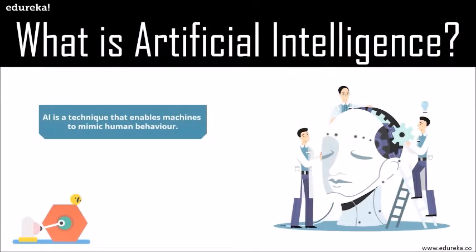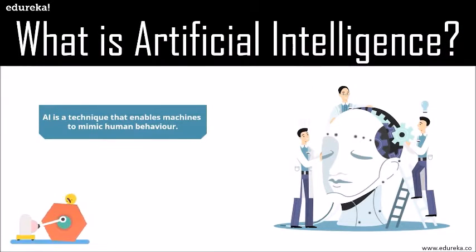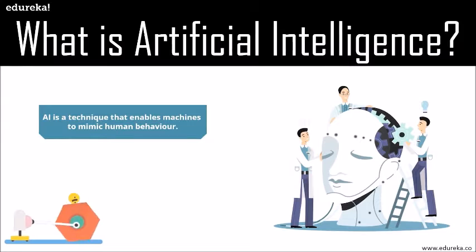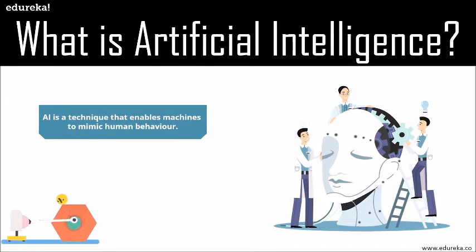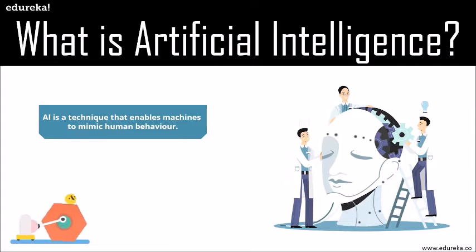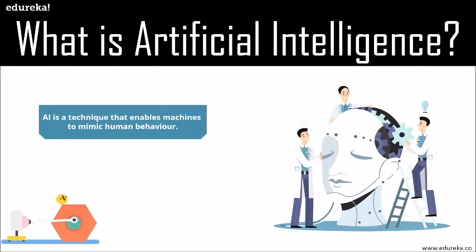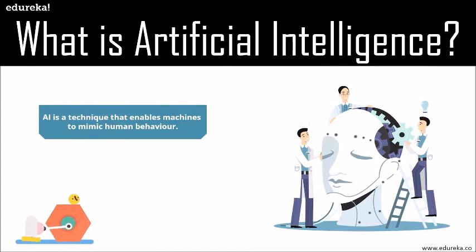AI is a technique that enables machines to mimic human behavior. Artificial intelligence is the theory and development of computer systems able to perform tasks normally requiring human intelligence, such as visual perception, speech recognition, decision making, and translation between languages.